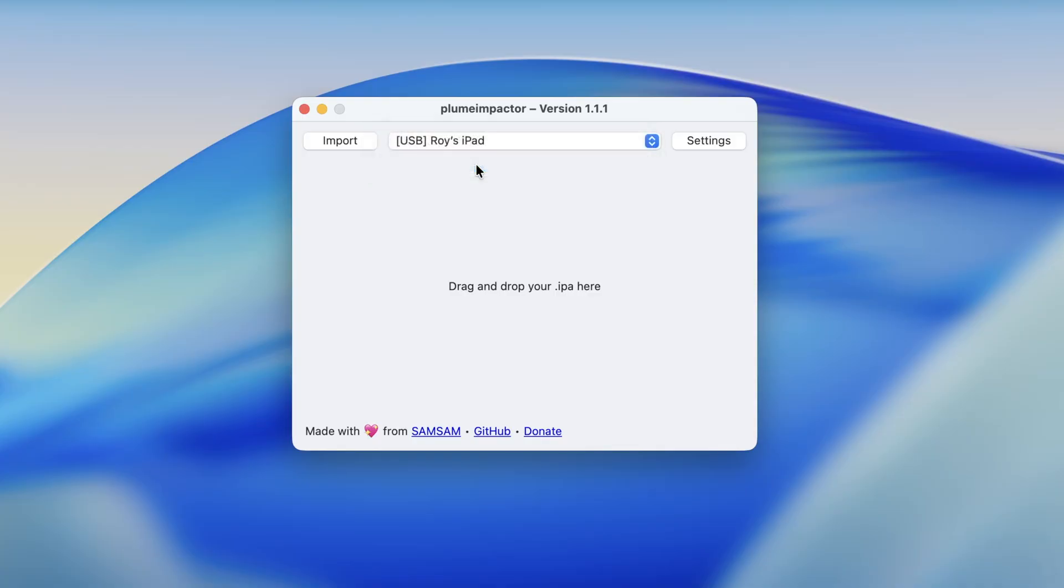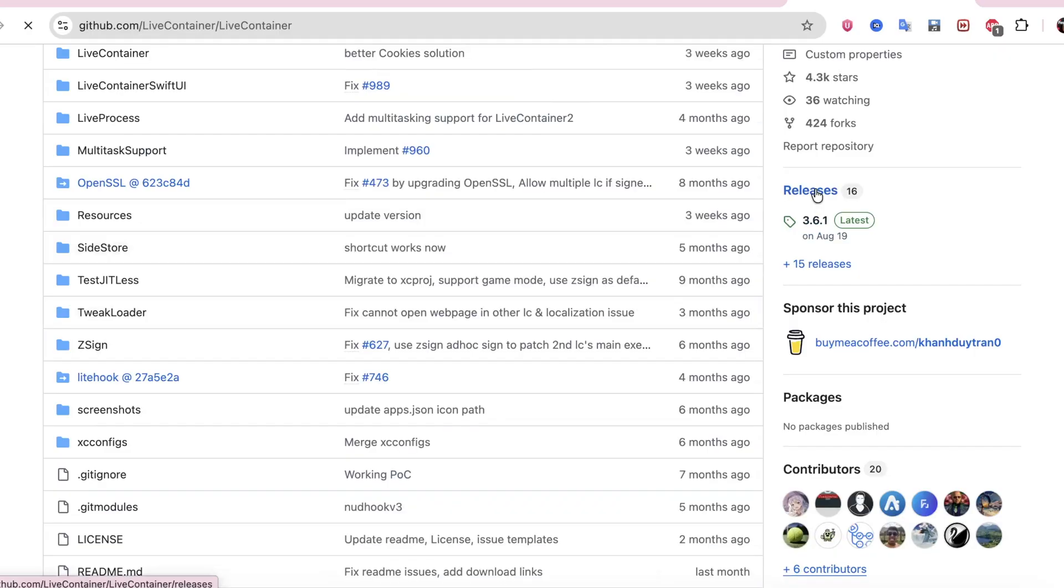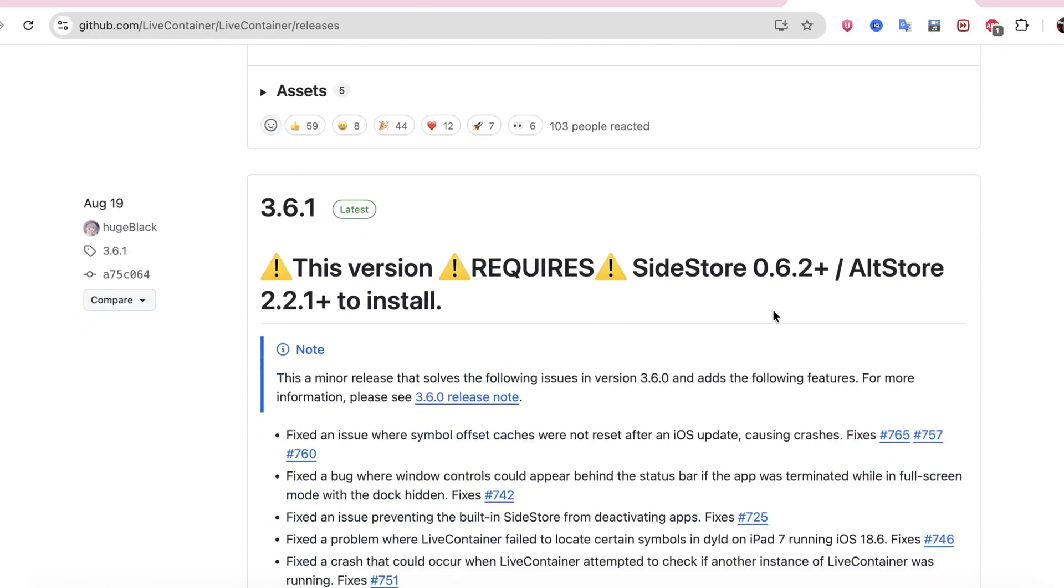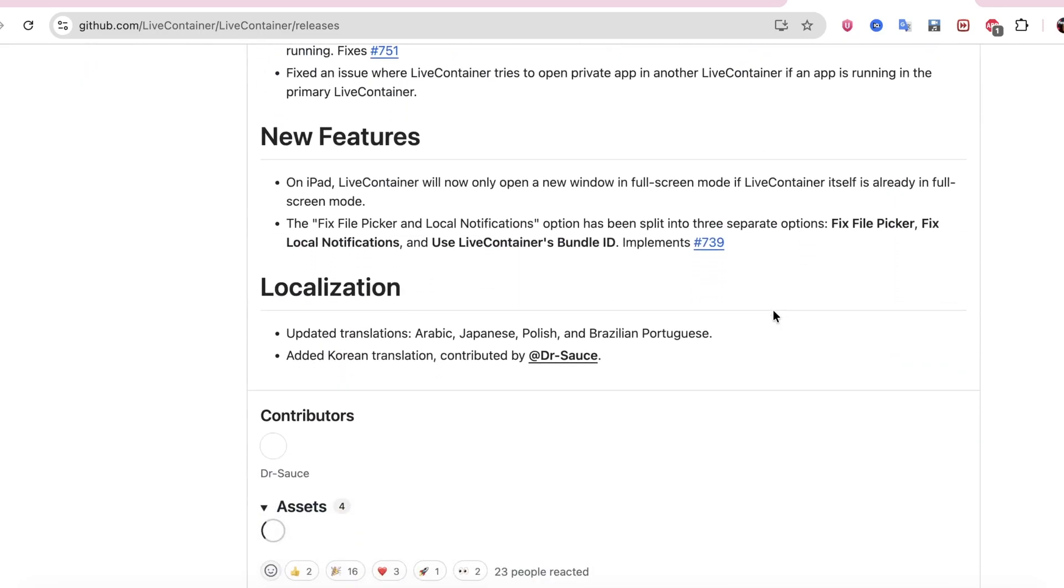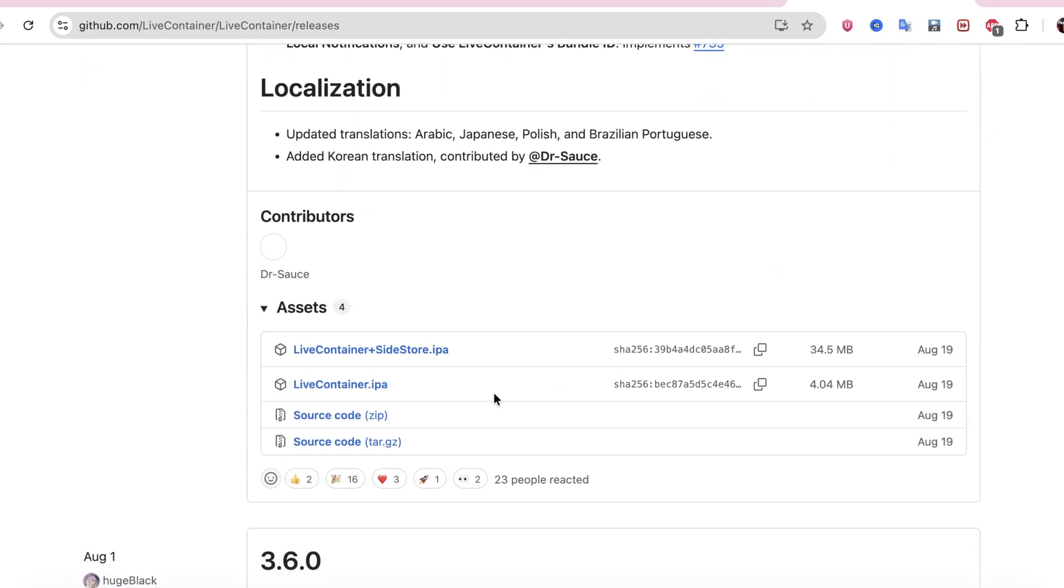Now this is a very important part, so watch carefully. To install IPA files permanently without revoke and without the 3-app limit, you need a special tool called LiveContainer with Sidestore built inside it. This version is different from normal LiveContainer because it comes as a 2-in-1 IPA package, where Sidestore is already included inside LiveContainer.